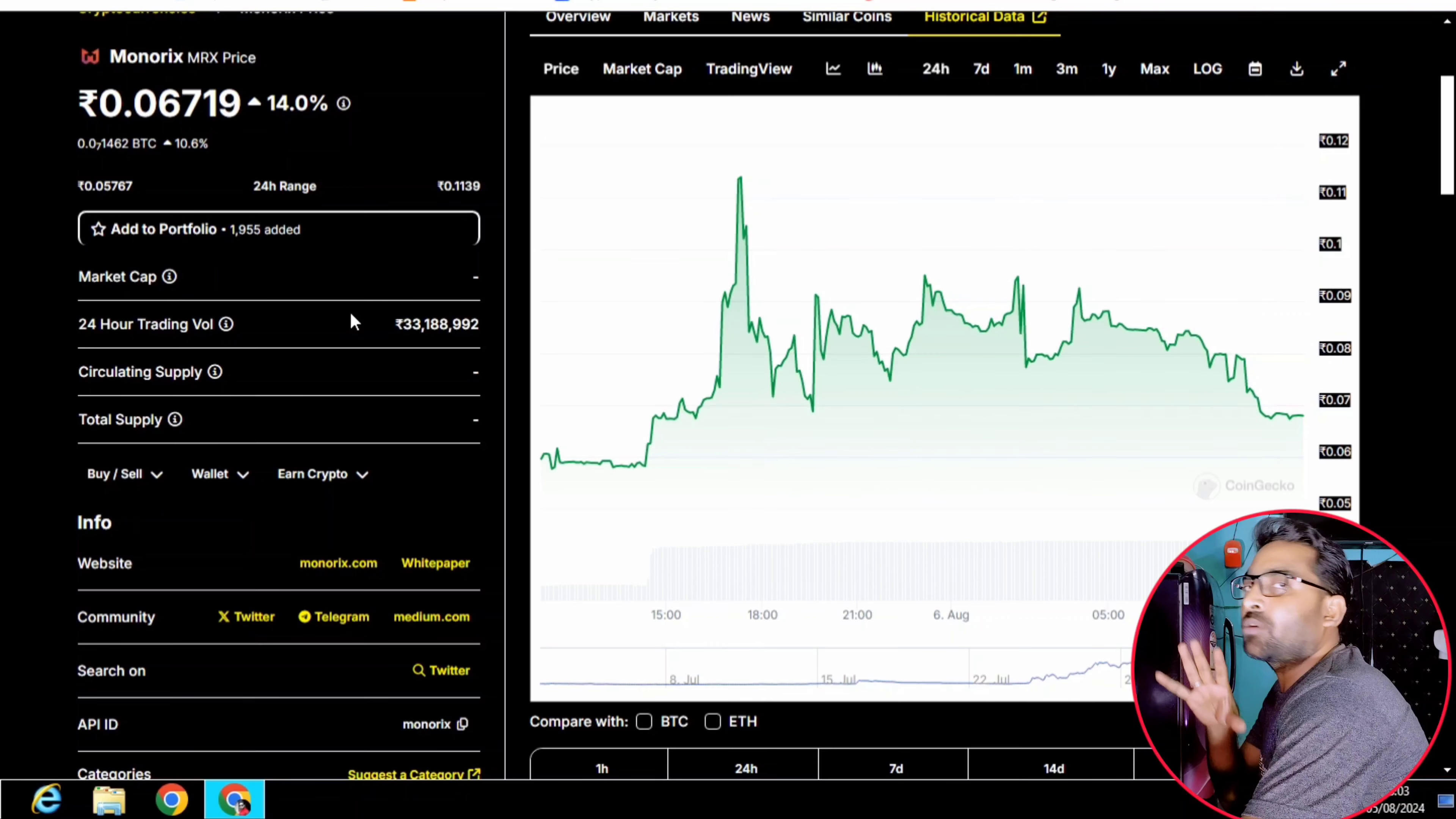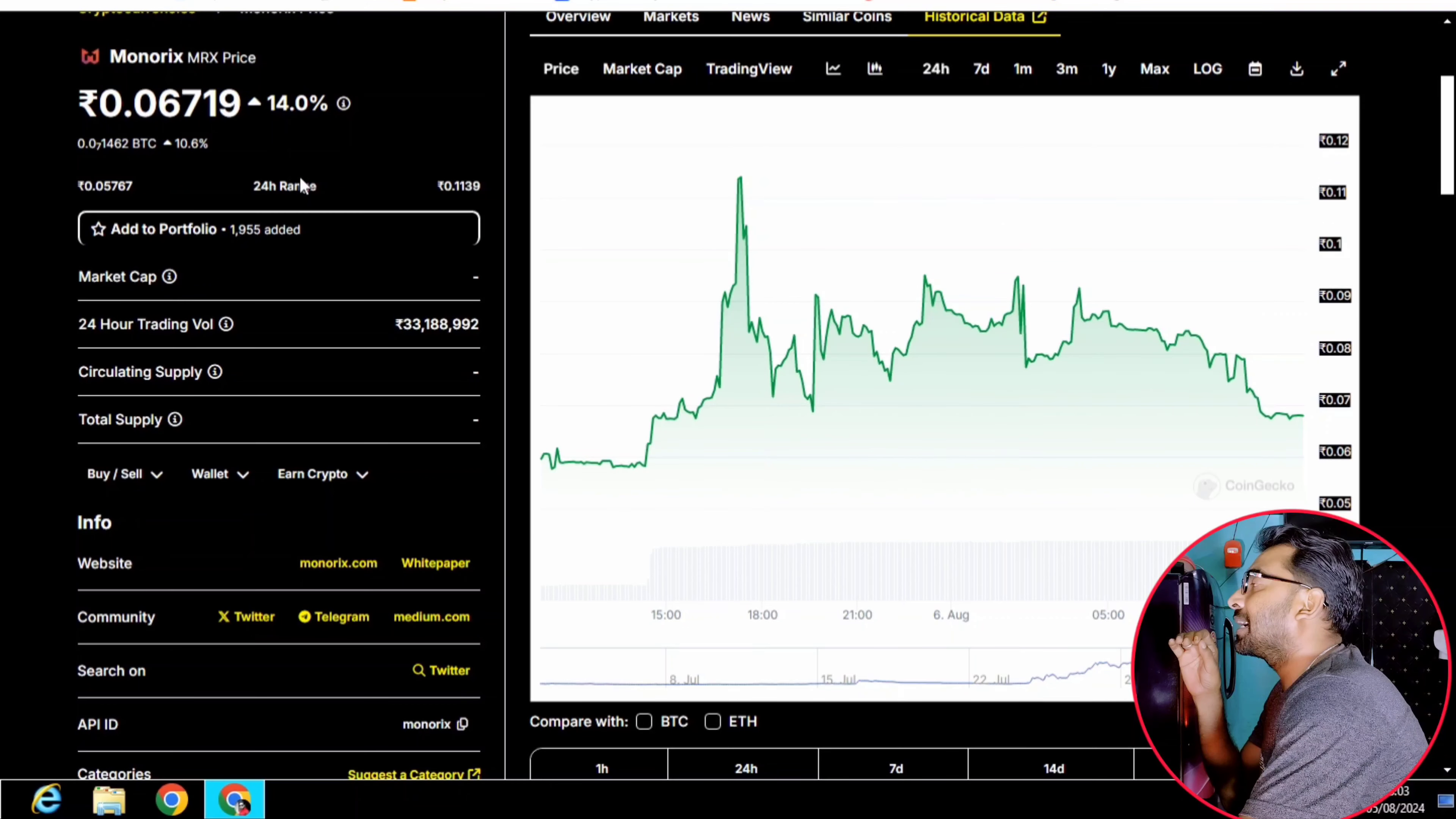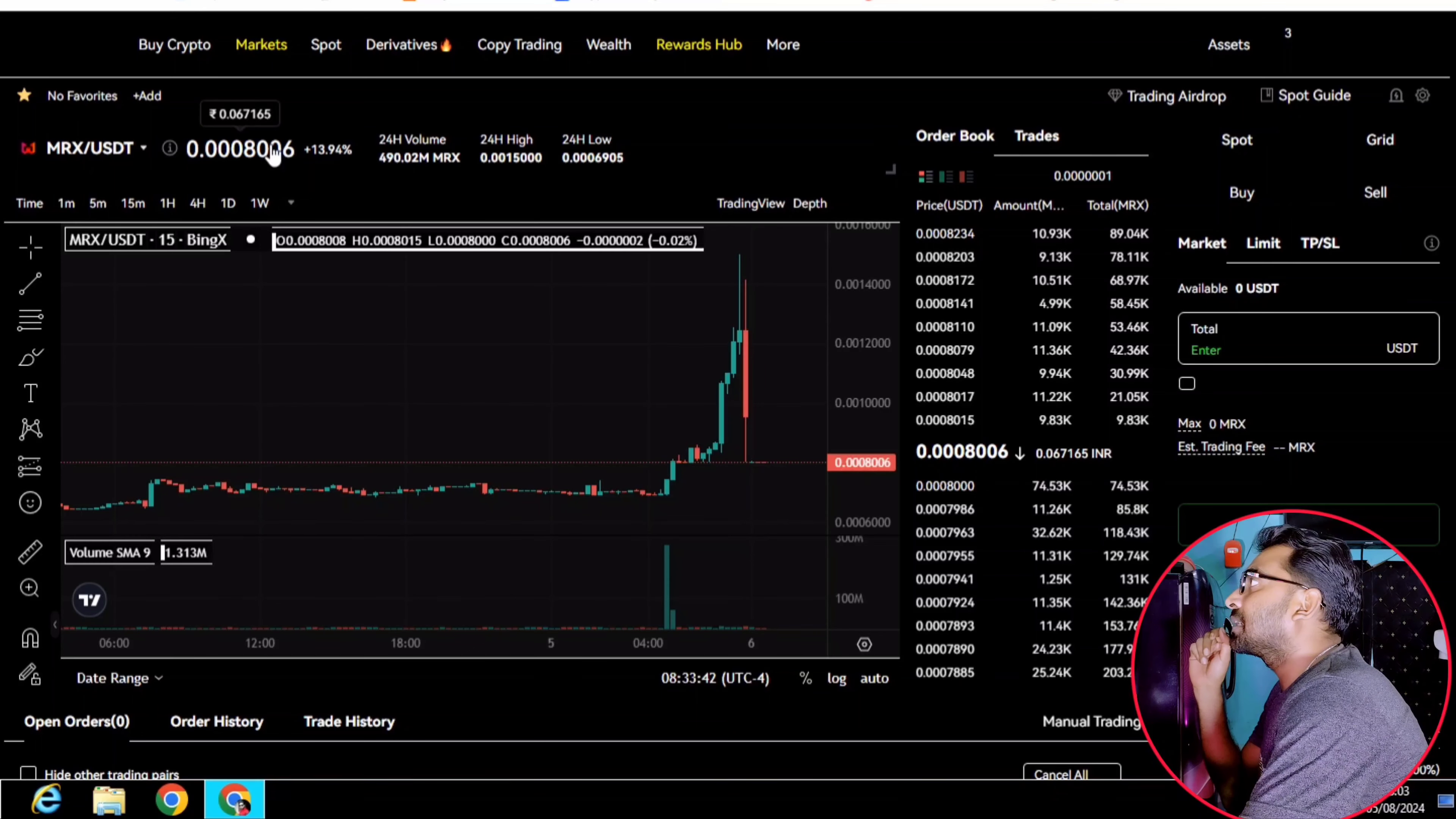How do we do this? Because we have found this scam. We have got the MX token. The price is 0.00080006. This is the price of the MRX token.